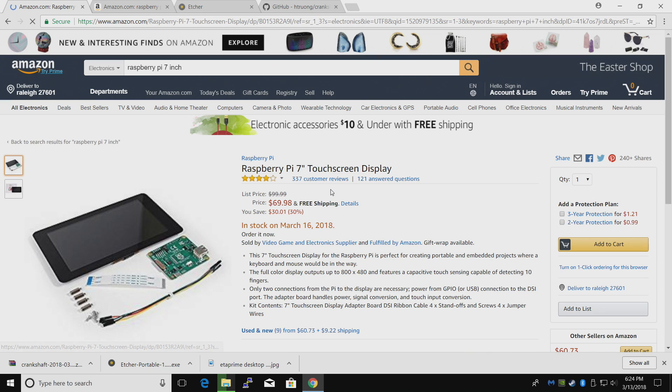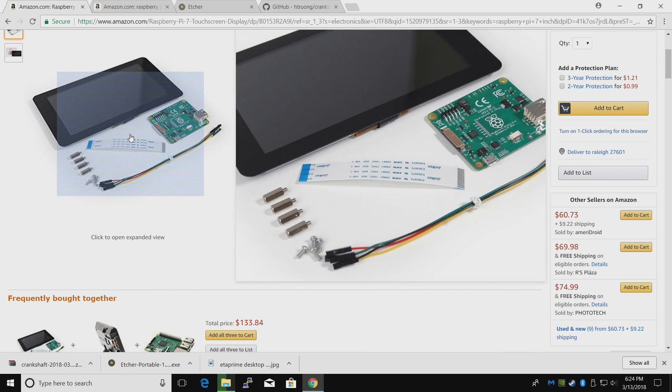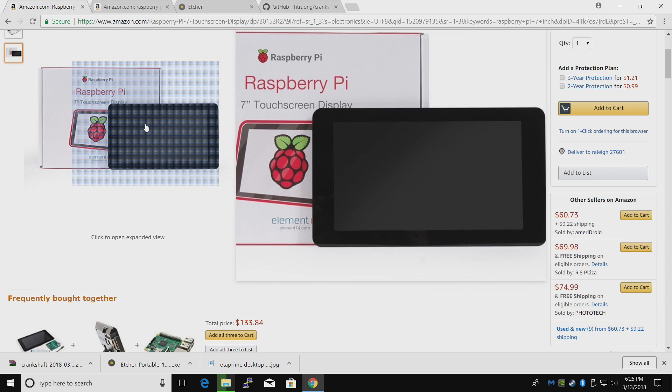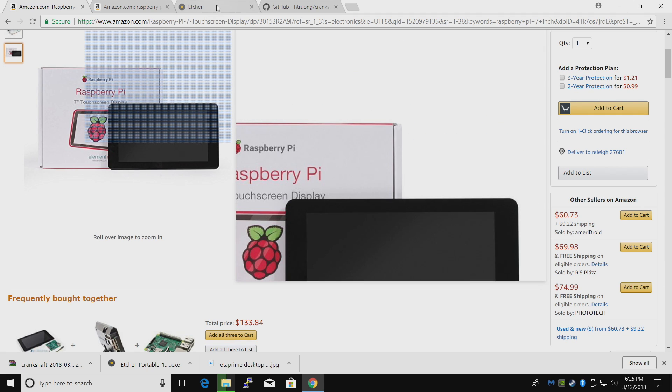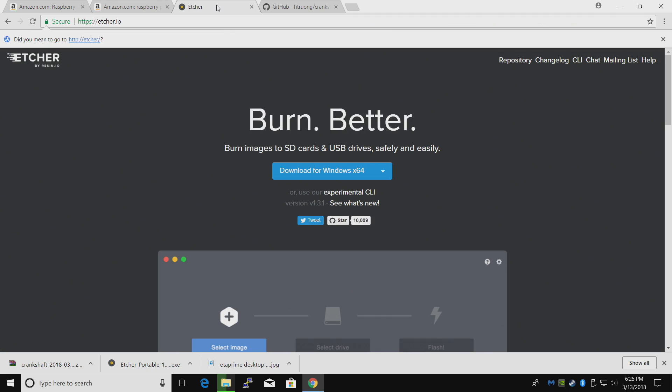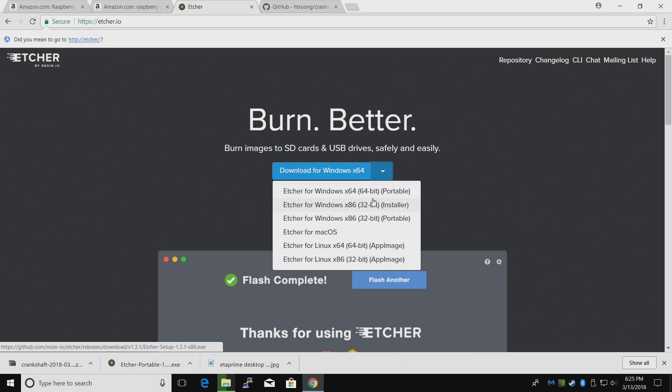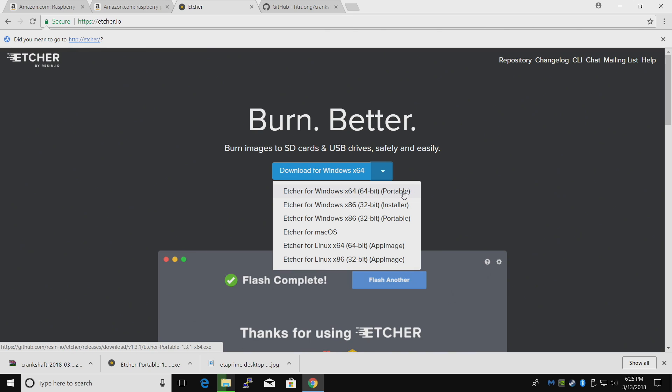Next thing we'll need is an SD card. I already have mine inserted into my PC. We're going to download Etcher. This works for Windows, Mac, or Linux. I just downloaded the Windows x64 portable version and placed it on